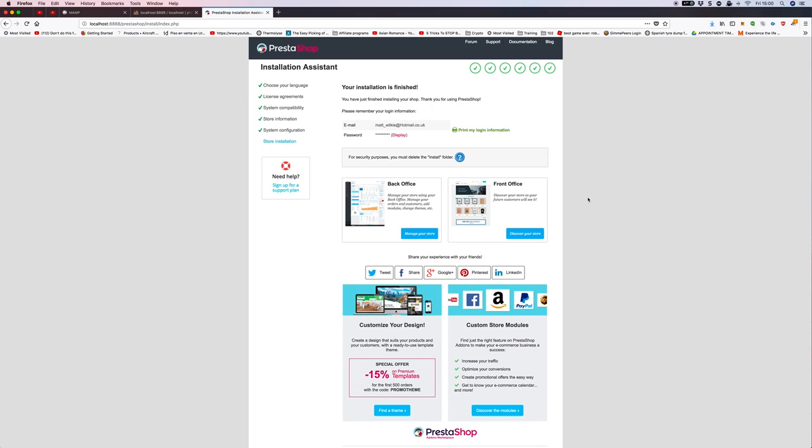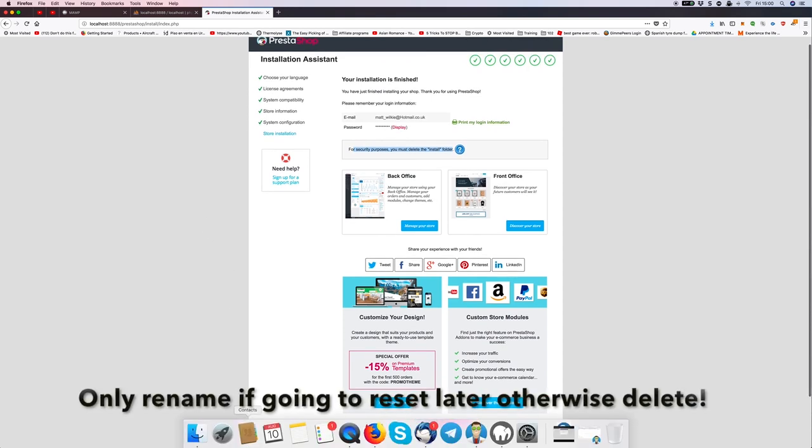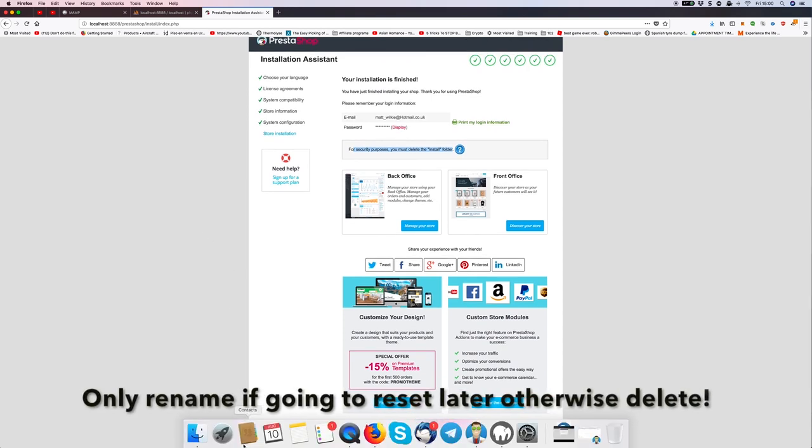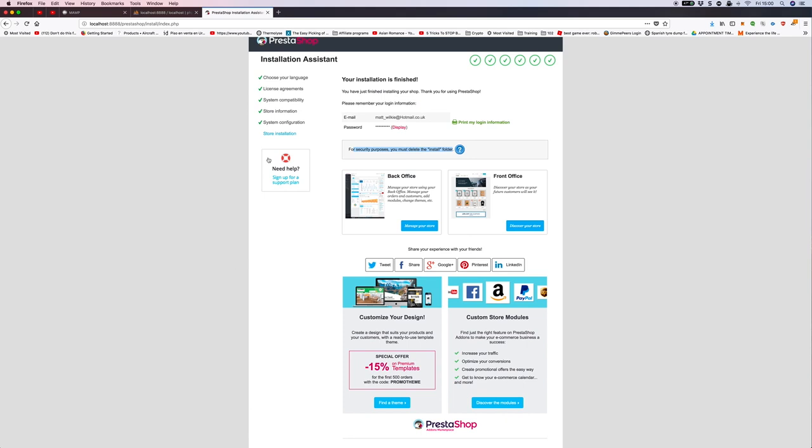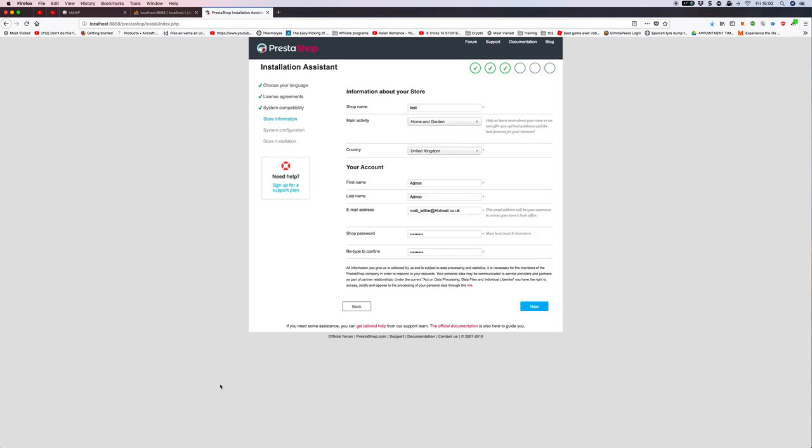As you can see, the installation is complete. It's kept my login information. As you can see here, you must delete the install folder. What I recommend personally is actually just renaming it to something else. So now we know it's set up.